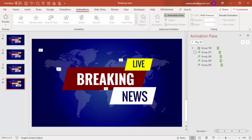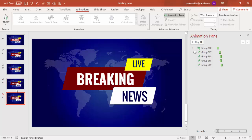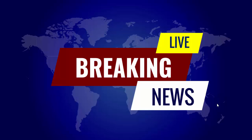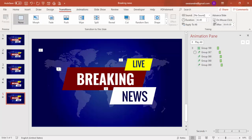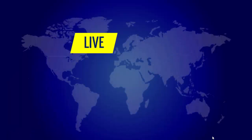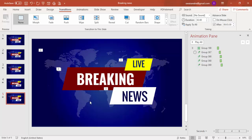If you want the animation to repeat two or three times, right mouse click on the slide and select Duplicate Slide. This way the animation plays a first time on slide one and a second time on slide two. Go to Transitions and set the slide to advance automatically after three seconds, so the slides progress automatically.